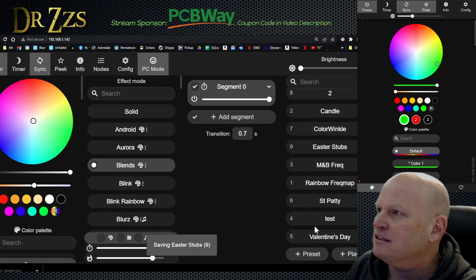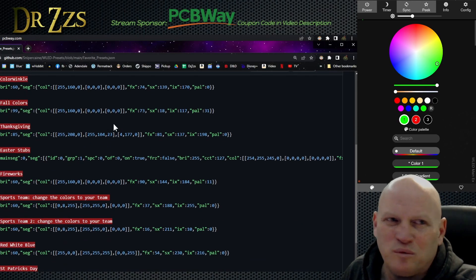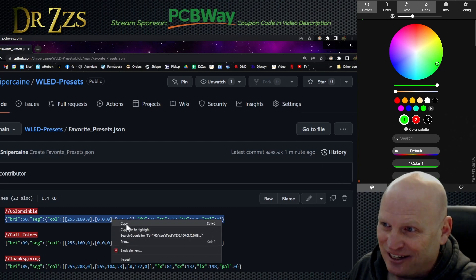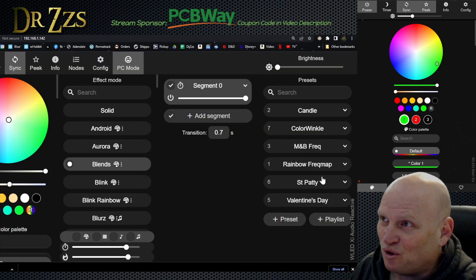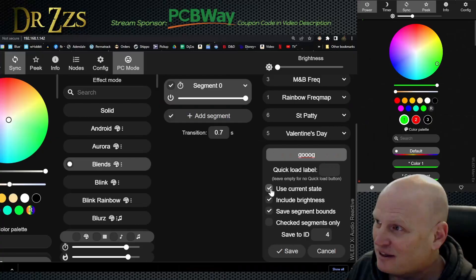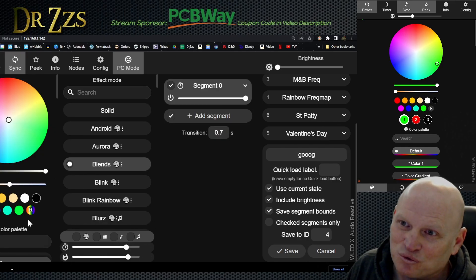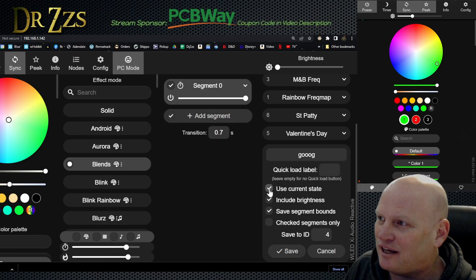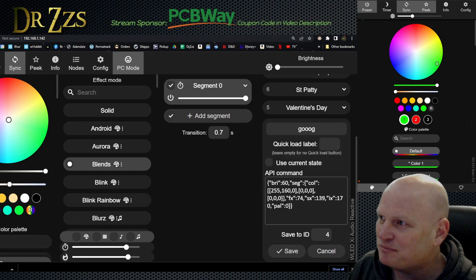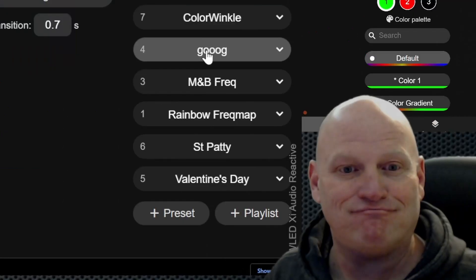This presets file in the GitHub will get updated so that if you watch the video later, you can still go to the same link. When you want to copy one of these lines, select the text, copy it, go to your controller, make a new preset, give it whatever name you want. Unclick 'use current state' — if you have that selected, whatever effect and colors you've got going will get saved instead. We want to tell it what to make this effect. Paste in that simple little text and hit save. Now you should have this preset effect. That's it.